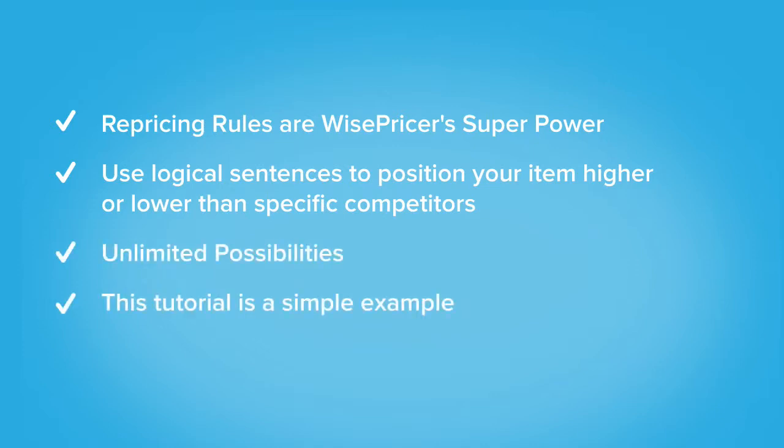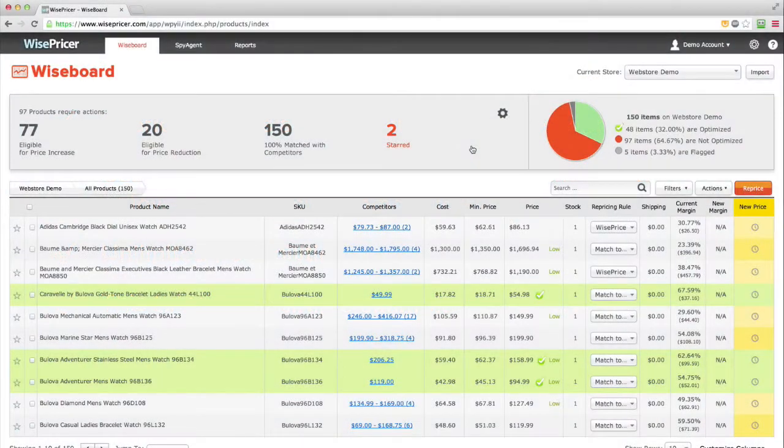Or you can create the same rule, but instead of looking at the average, it will look at the lowest price of the selected competitors and then will place you 1% higher or lower.